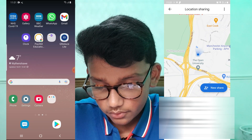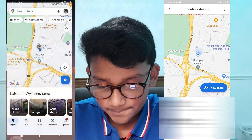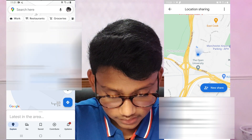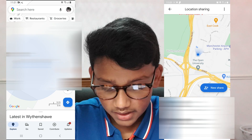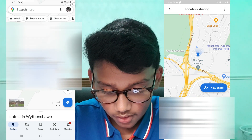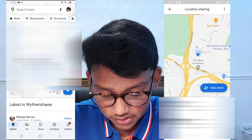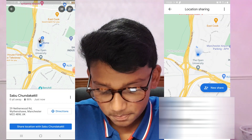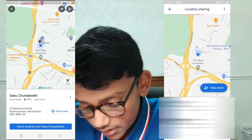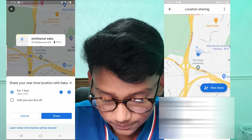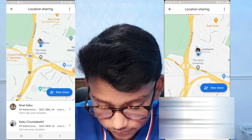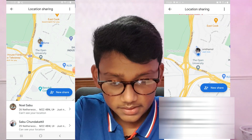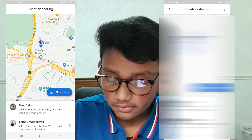On my mom's phone, we'll go into Google Maps, and boom — you can see the location of my dad right there. From here we can also share my mom's location to my dad's phone. Just press Share Location for an hour, press Share, and boom — on the other phone you can see my mom's location right there.